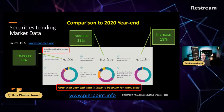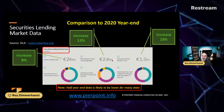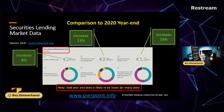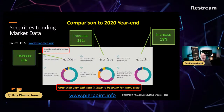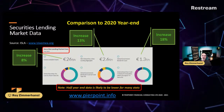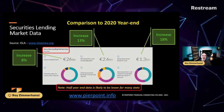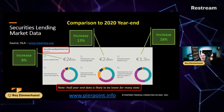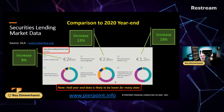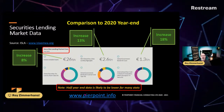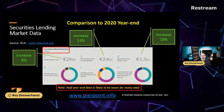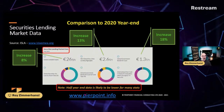Of the $26 trillion in lendable assets, how much is actually on loan? That middle figure shows $2.6 trillion on loan — an increase of 13% over end of December 2020, which is a pretty big shift in a very short, five-month time frame. ISLA notes that half year-end data is likely to be lower for many statistics.